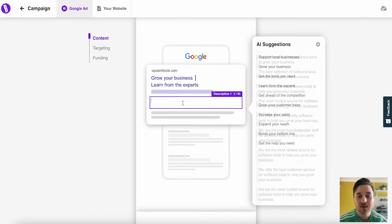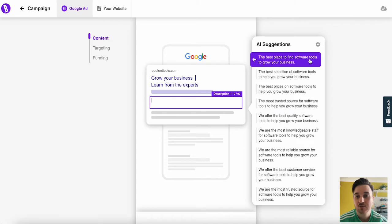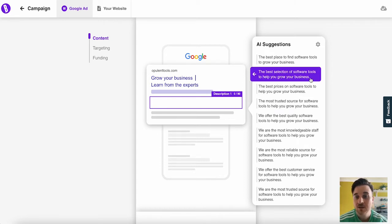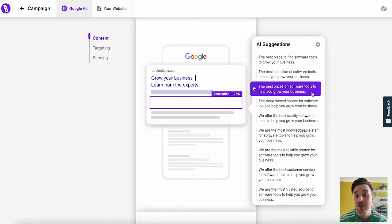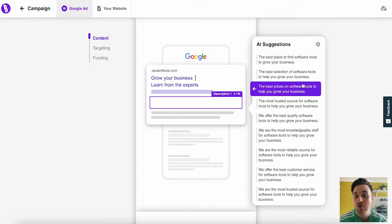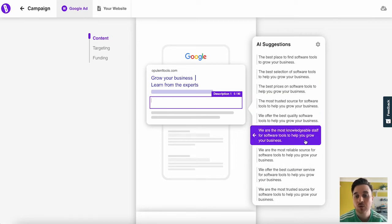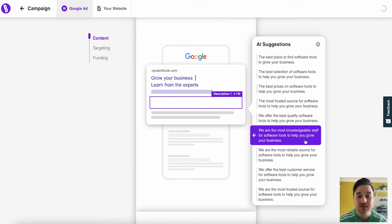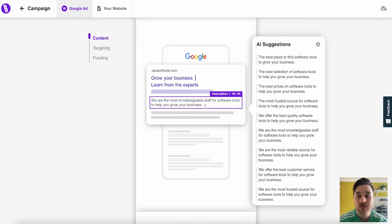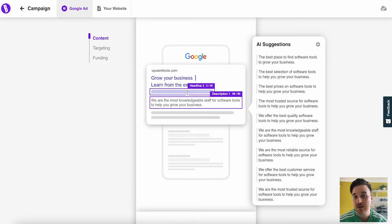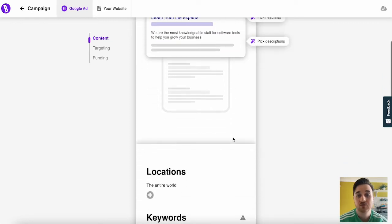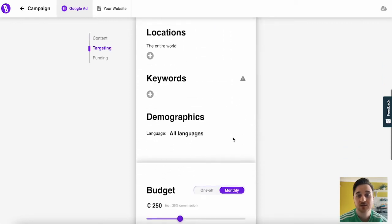We can then add a description. We've got the best place to find software tools to grow your business, the best selection of software tools to help you grow your business, the best prices on software tools to help you grow your business and much more. I'm going to go for this one here: we are the most knowledgeable staff for software tools to help you grow your business. And then you can obviously go ahead if you wanted to and add another description or another headline.